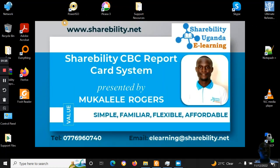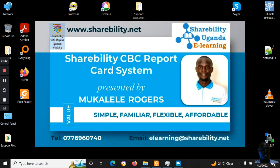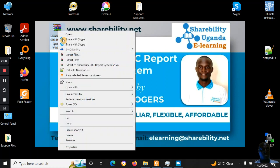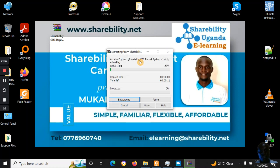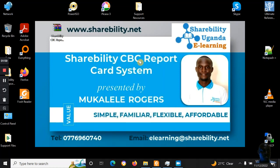The Shabita CBC system is very, very flexible. Even if new guidelines come up tomorrow, it will be very easy to update. When you get it at 100,000 shillings, you will be able to extract it. This is the latest version of the Shabita CBC system.